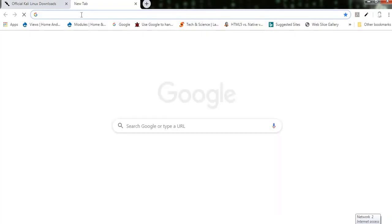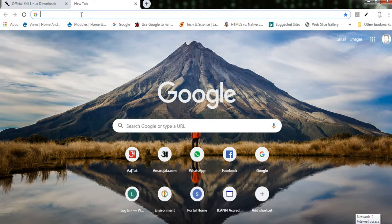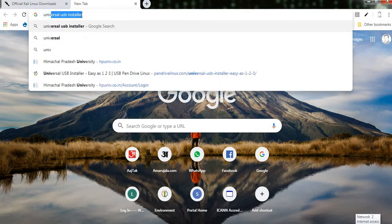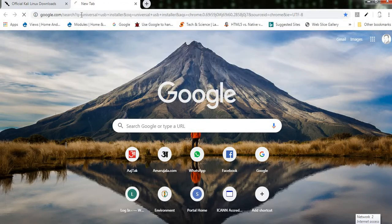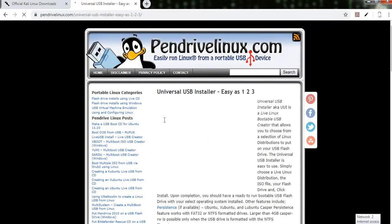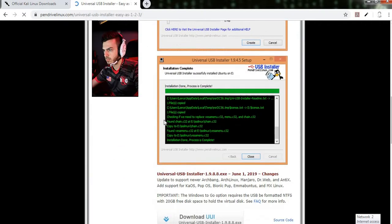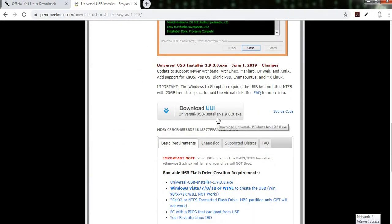After doing so, you need to download the software which makes your pendrive bootable. For that is the Universal USB Installer. Click over here. There are other links also in the bottom. You can download it from any other source. I have already downloaded these.